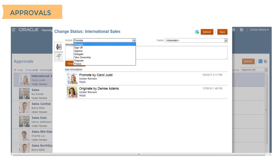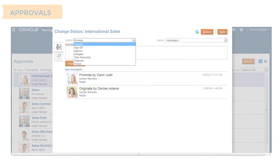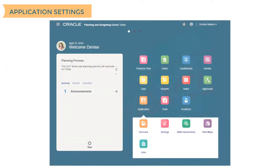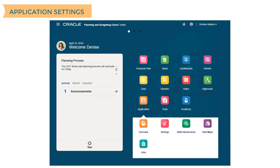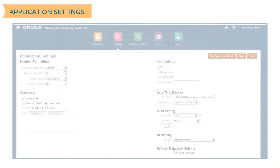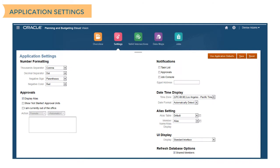To modify application settings, select Application, then Settings. You can specify options such as number formatting, notifications, and aliases. You can also revert to the defaults.